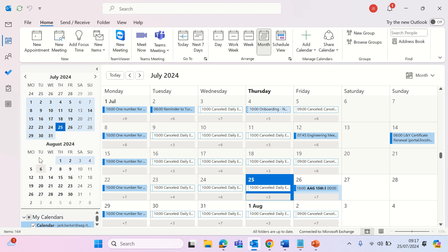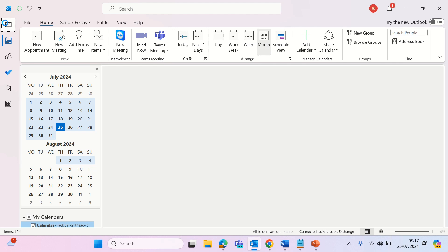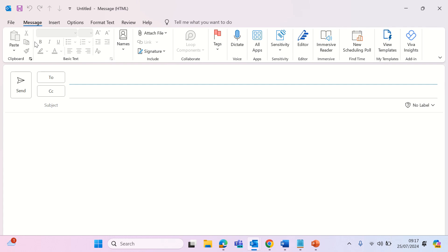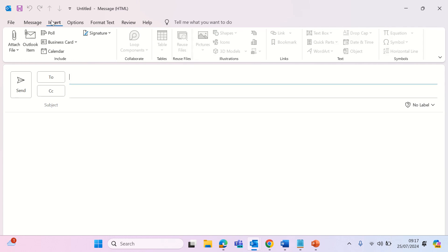Now we will learn how to insert your calendar into an email. To do this, simply click back into the mail section, click new email, insert, calendar.